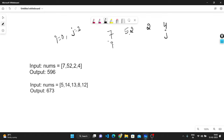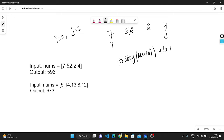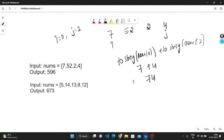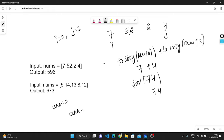What I will do is make the concatenation of them. These are of integer type, so I will convert them to string using to_string. Here I will take nums[0] plus to_string, and I will do to_string of nums[3]. This gives 7 plus 4, which becomes 74. After that I will apply stoi — converting it from string to integer type. Starting with the answer variable initialized to 0, my answer will now be 74.